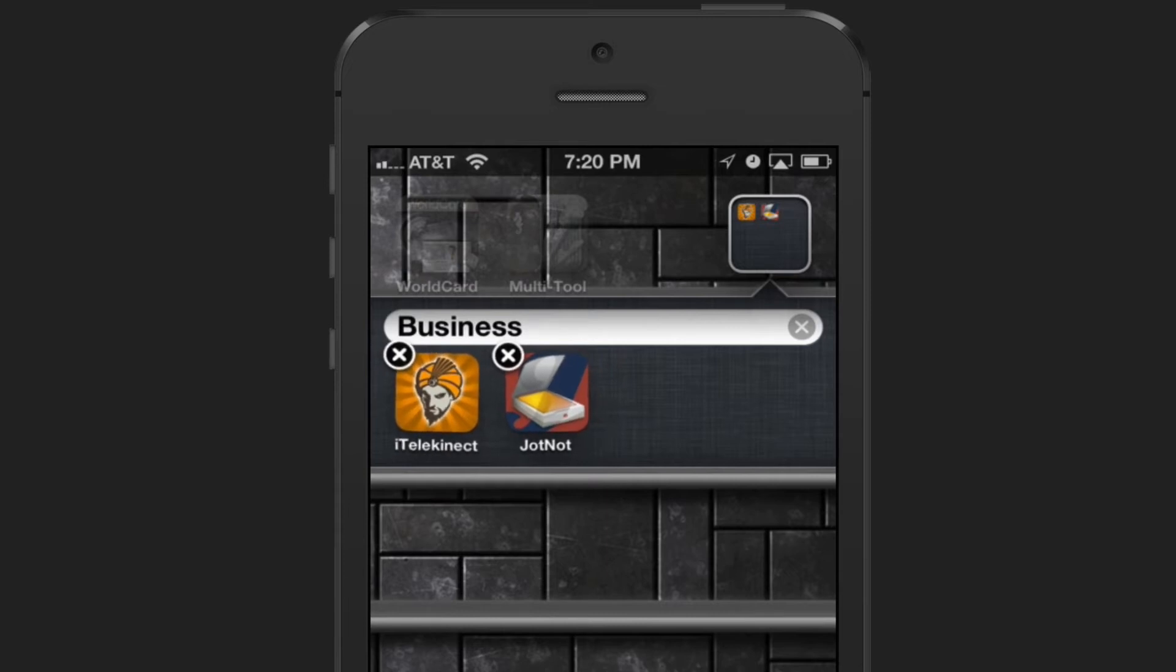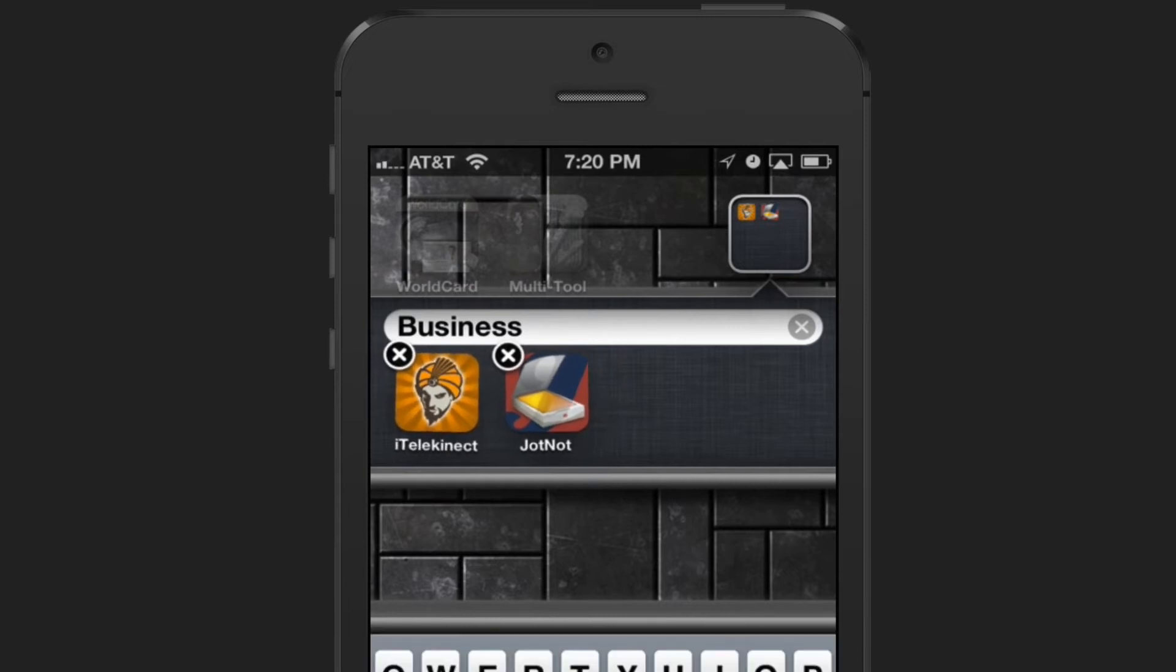Here I can go in and do a number of things. One is I can rename this by tapping in the text field.